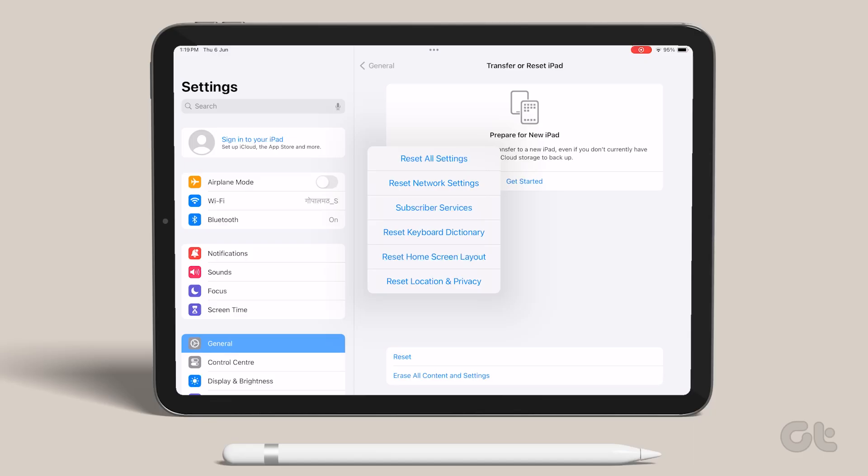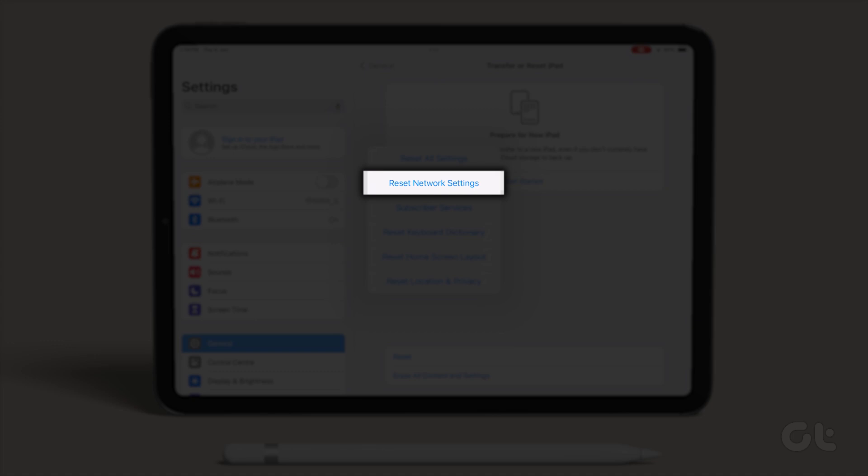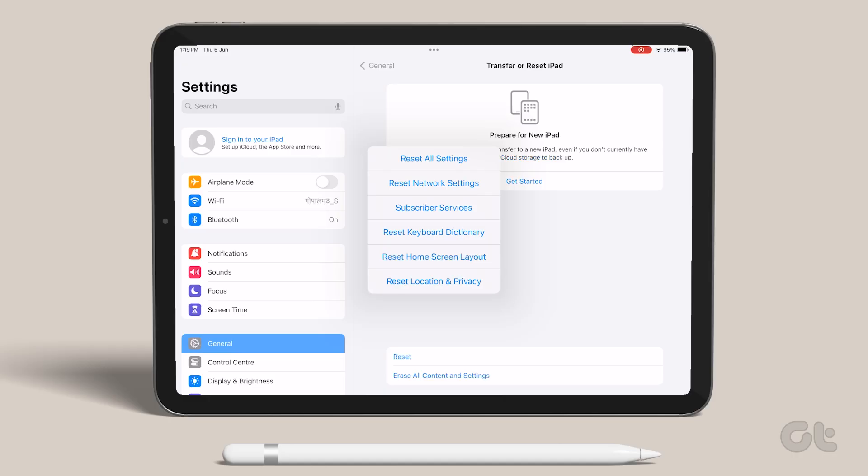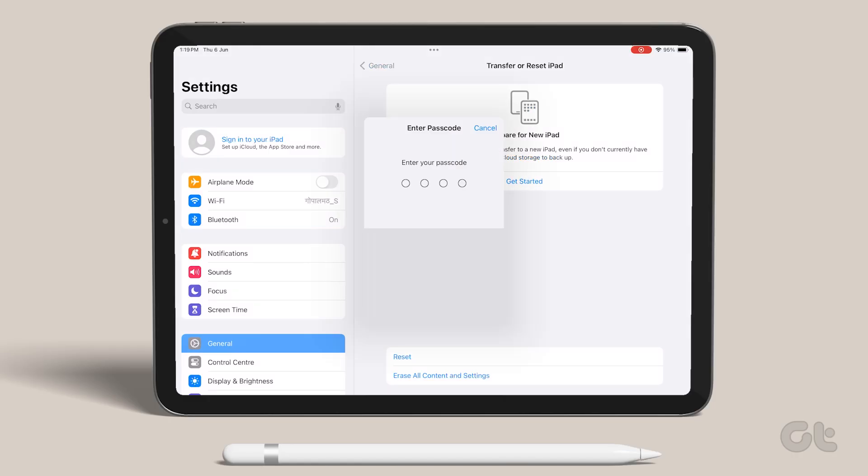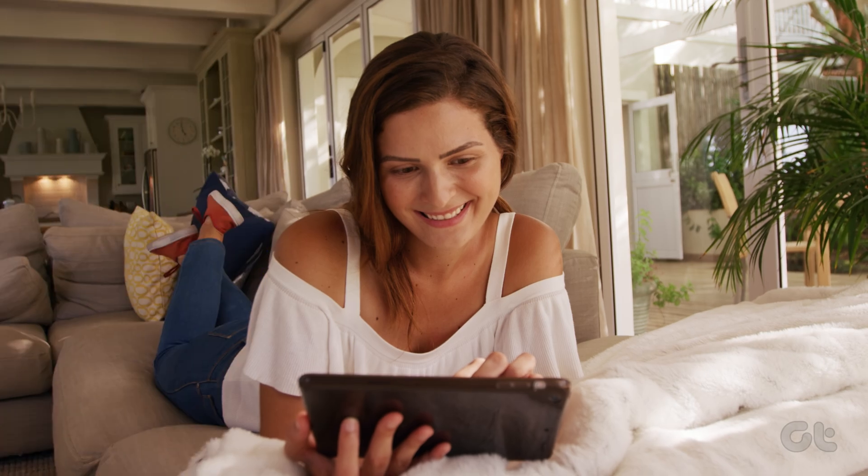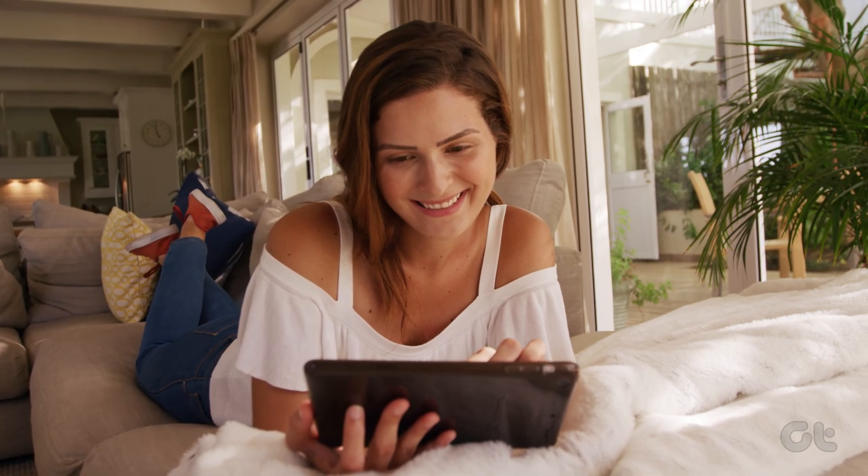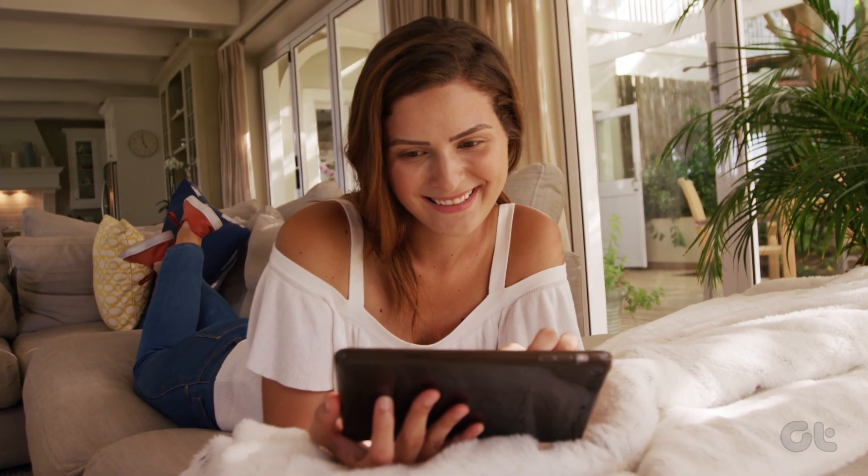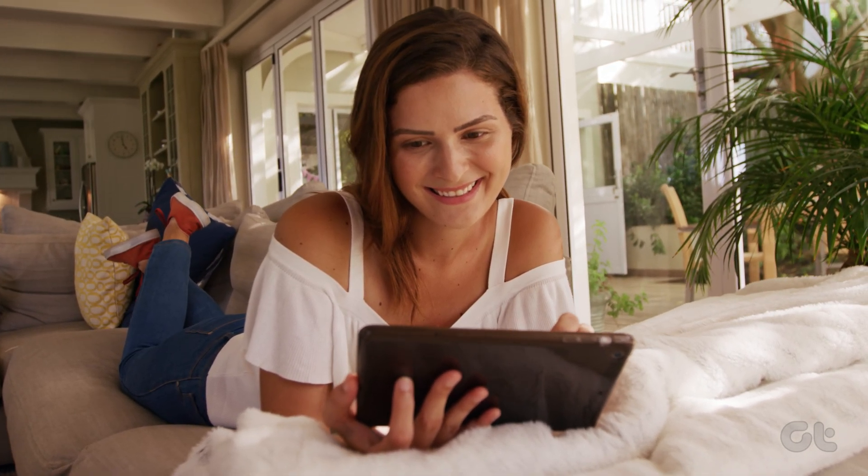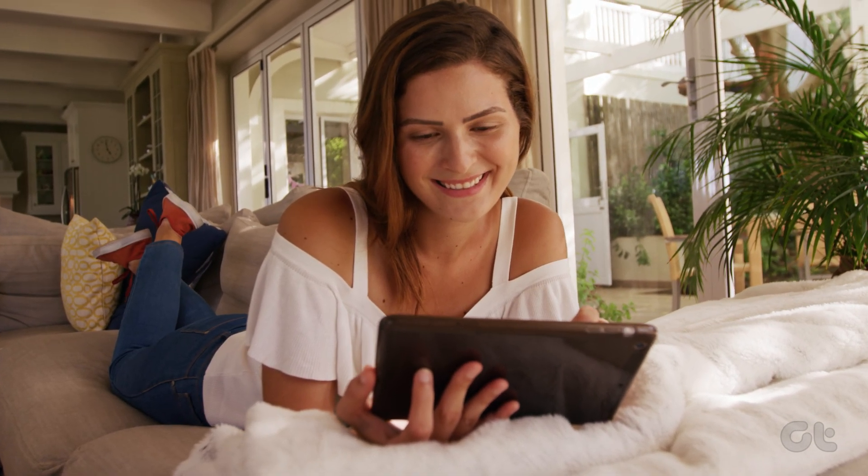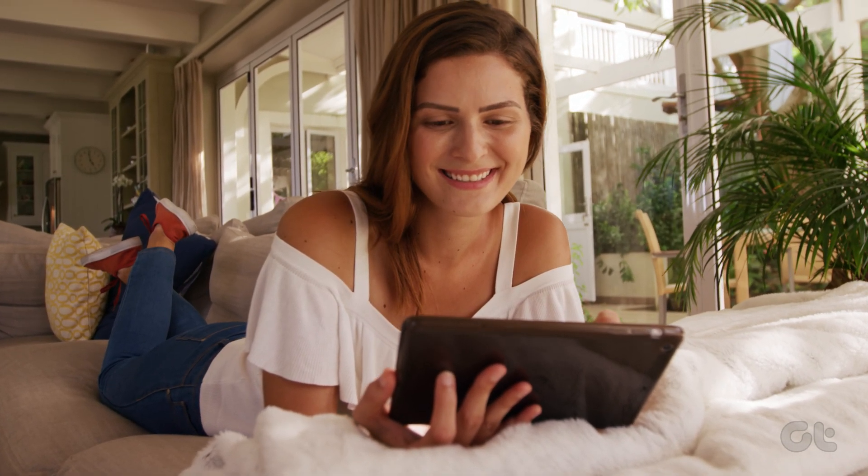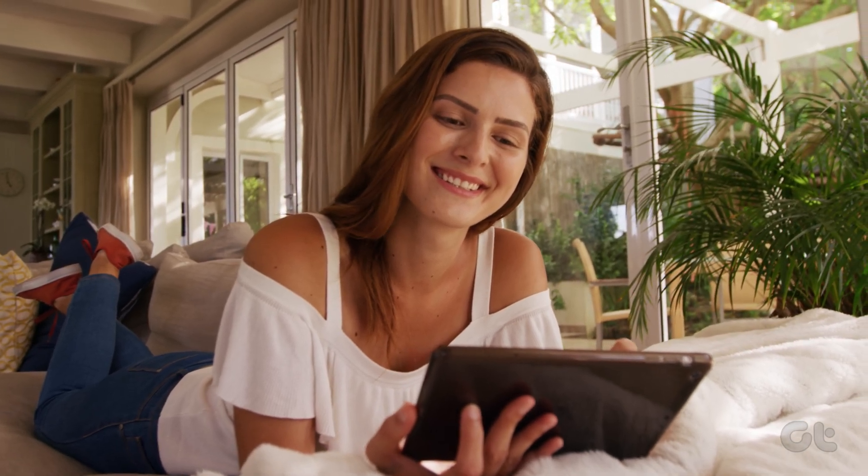From the options, tap on Reset network settings. Follow the on-screen instructions to finish the process. Then enter the Wi-Fi password and try connecting your iPad to the internet again to see if this fixes the issue.